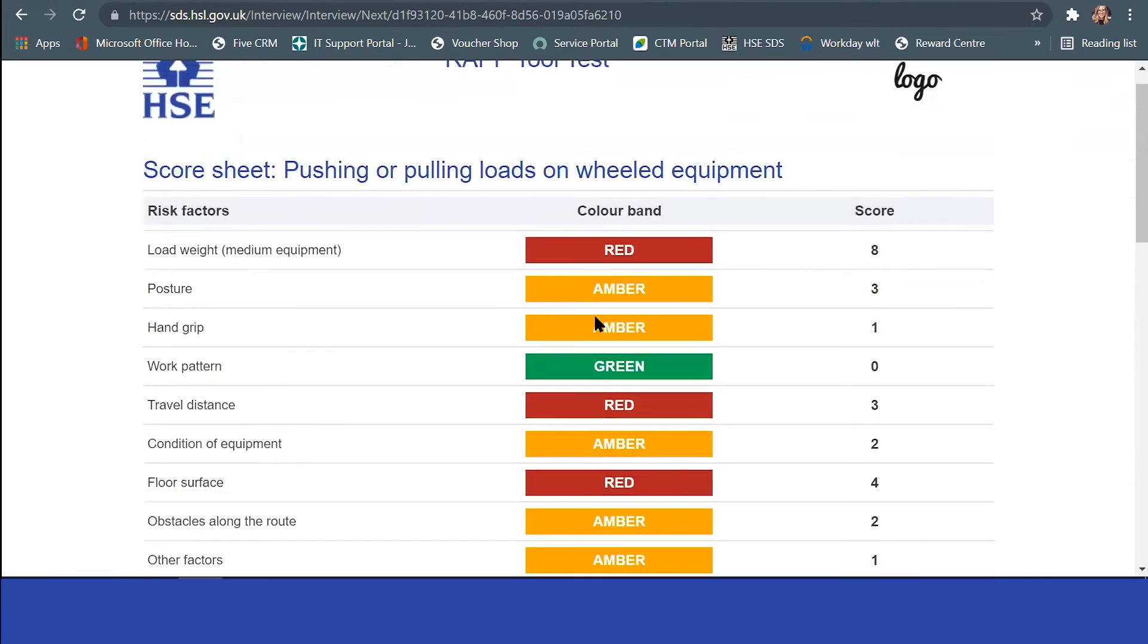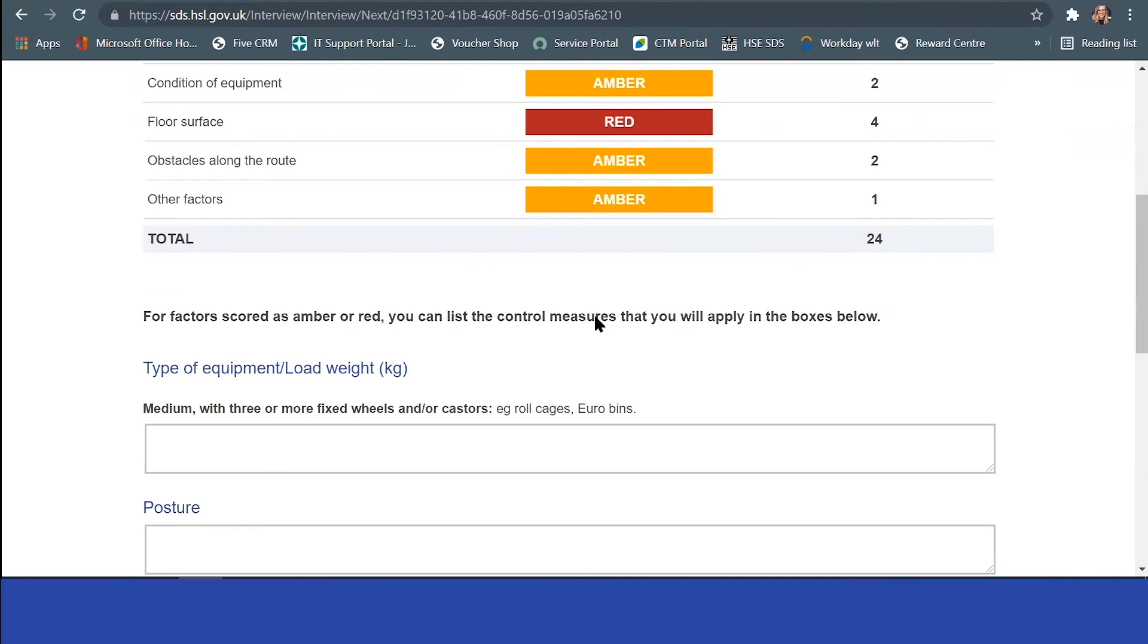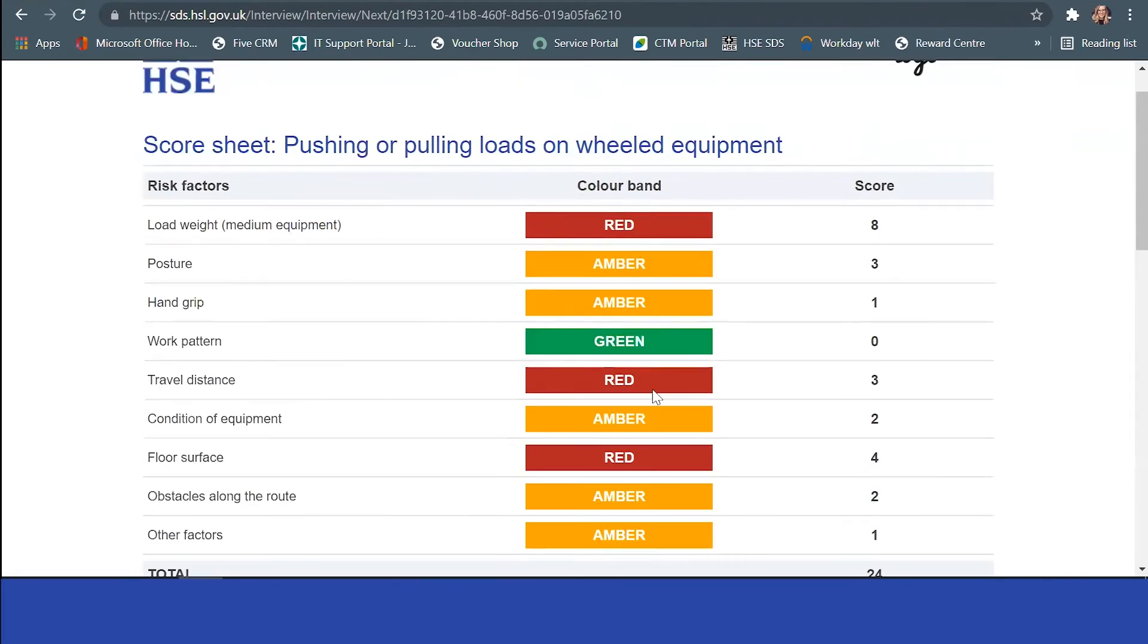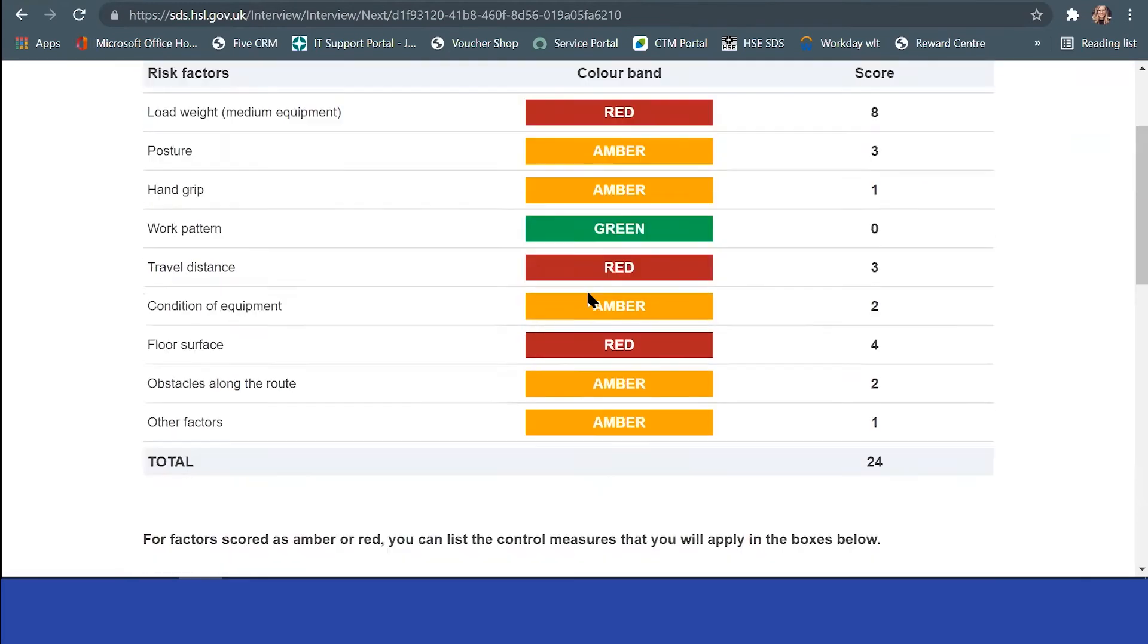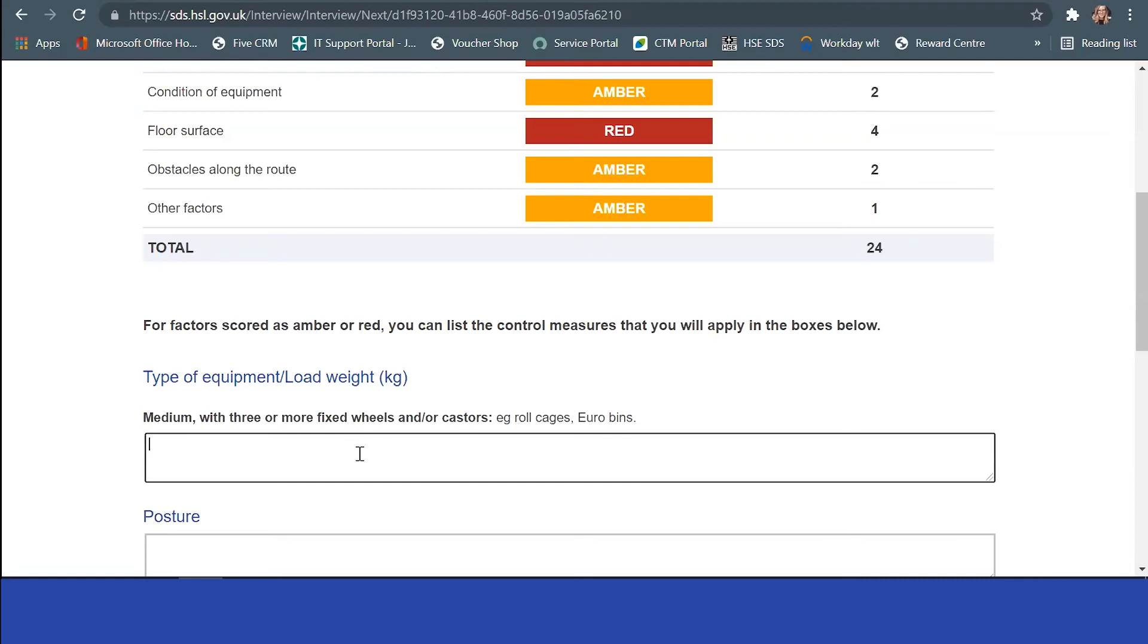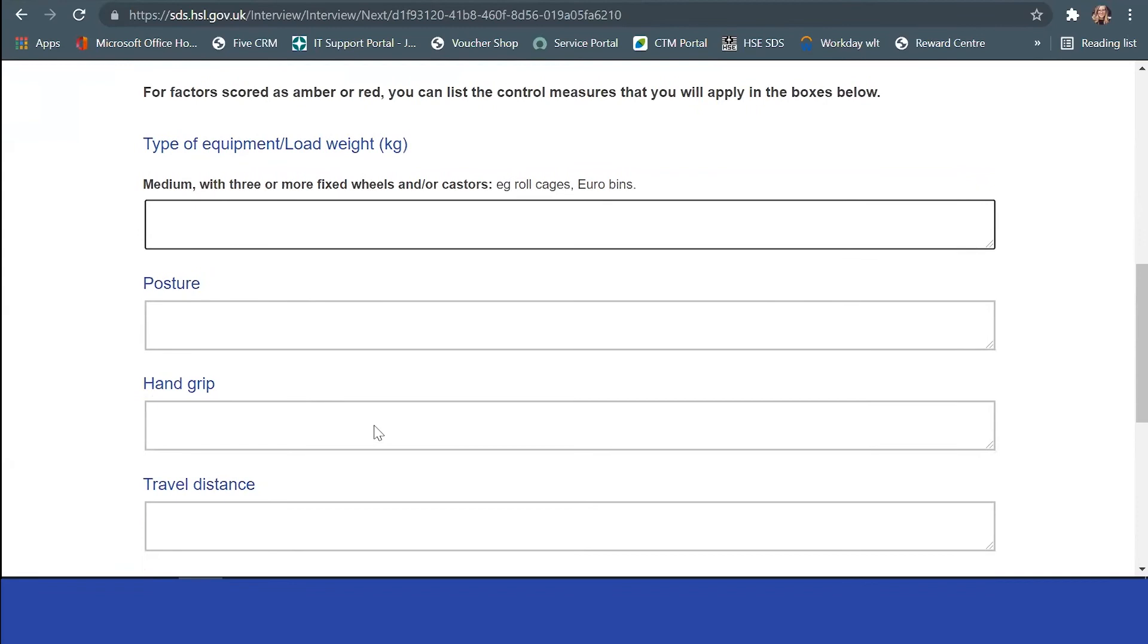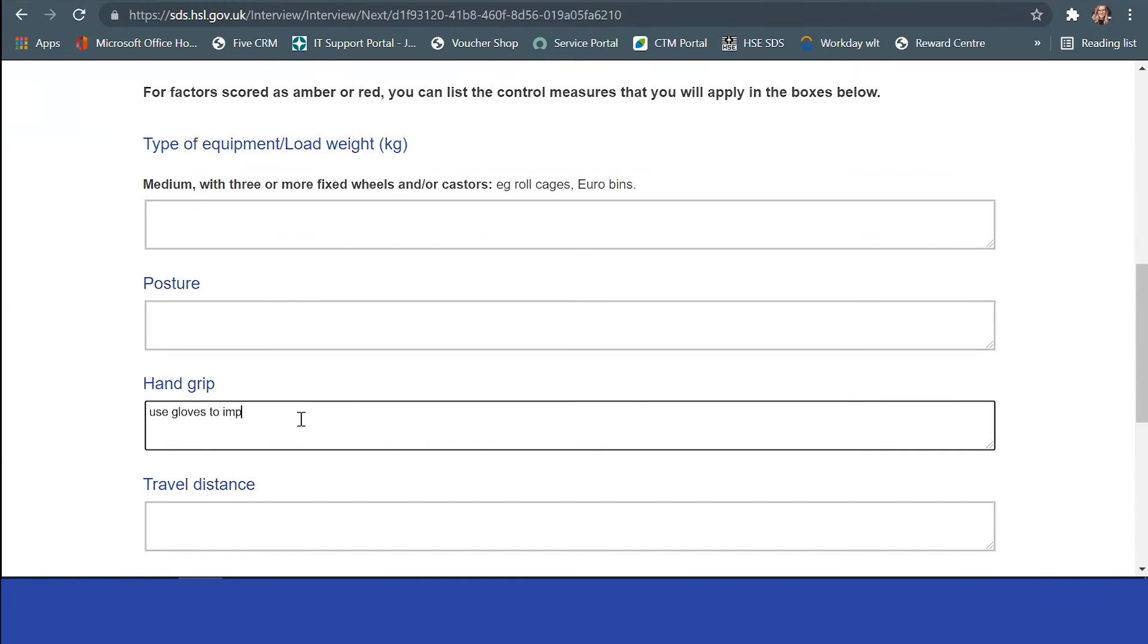What we've added on top of the normal risk assessment process is the ability to add control measures. Initially, the type of load: can you minimize that? Can you add roll cages, casters, euro bins? Hand grip: we get them to use gloves to improve grip.